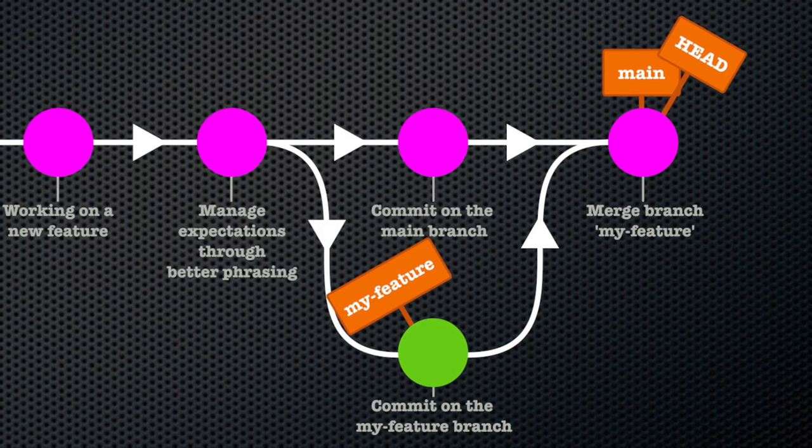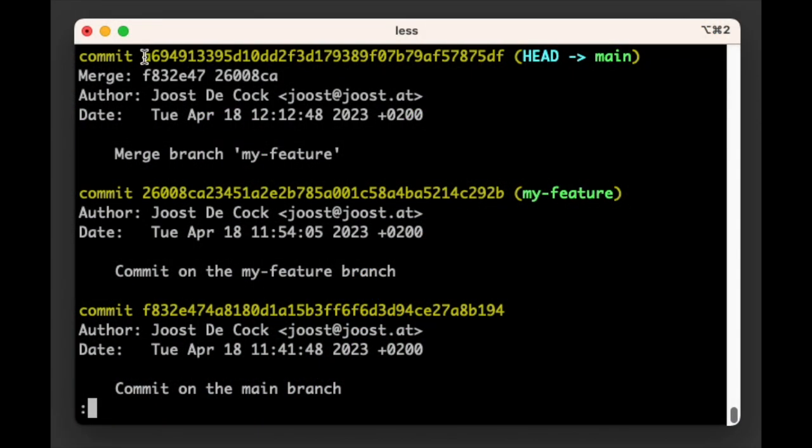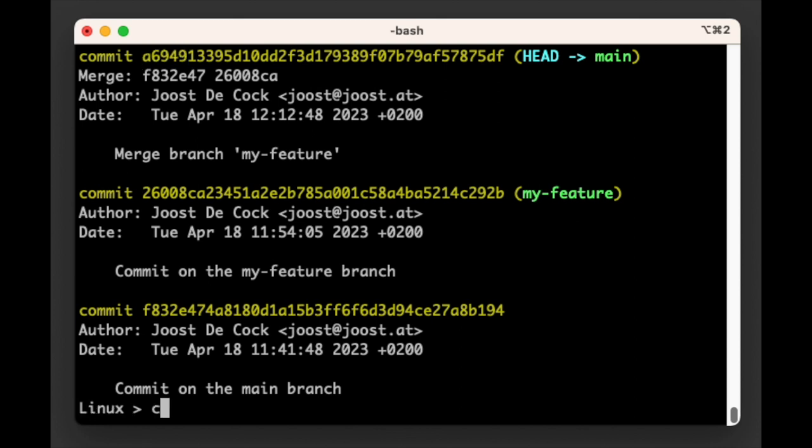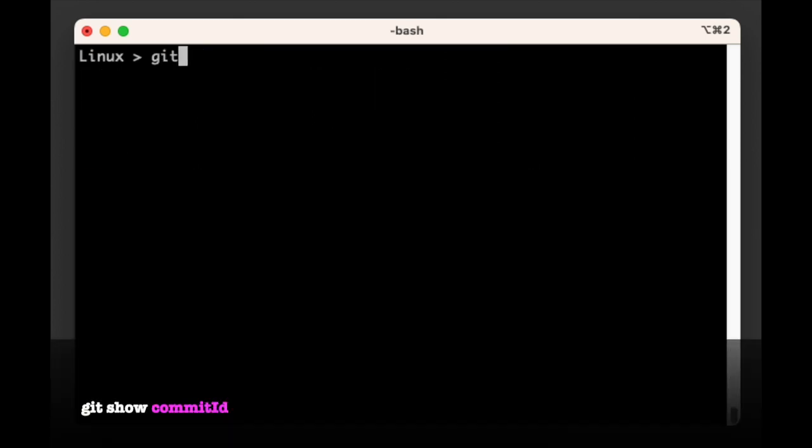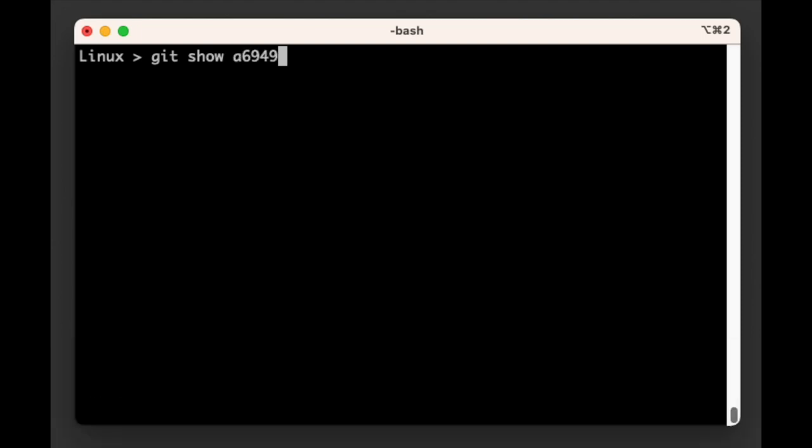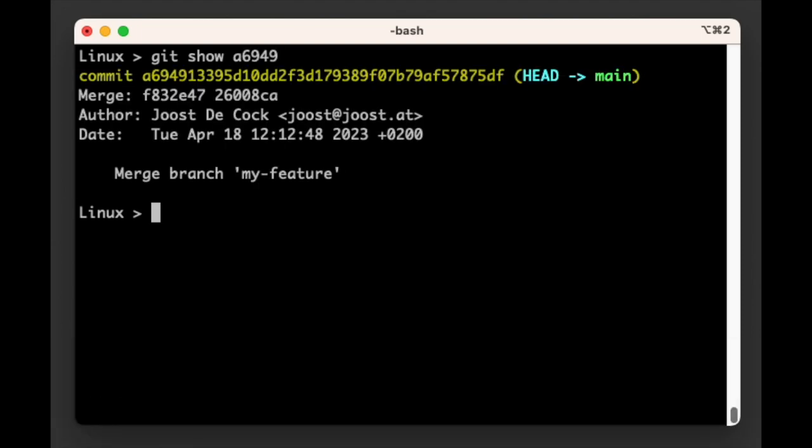Let's have a look at this merge commit that Git created. We have its ID right there in the log, so we can use git show to show it in detail. What we can see is that there are no real changes in this commit. It's essentially an empty commit. It has a log message, an author and a date, but it did not record any changes.